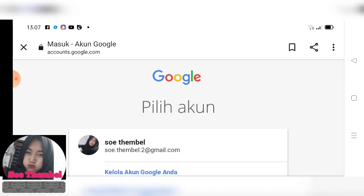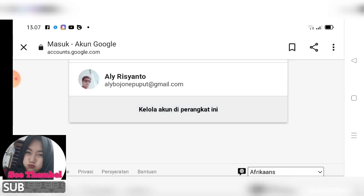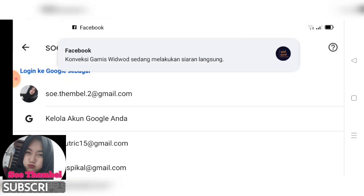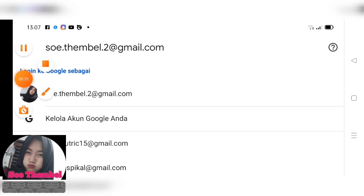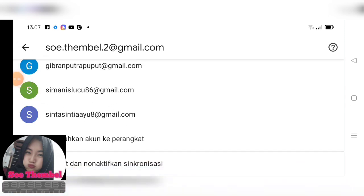Ini adalah akun di HP aku. Kita scroll ke bawah. Nah di sana ada kelola akun di perangkat ini, kita pencet. Kita scroll ke bawah lagi, kita tambahkan akun ke perangkat, kita pencet.